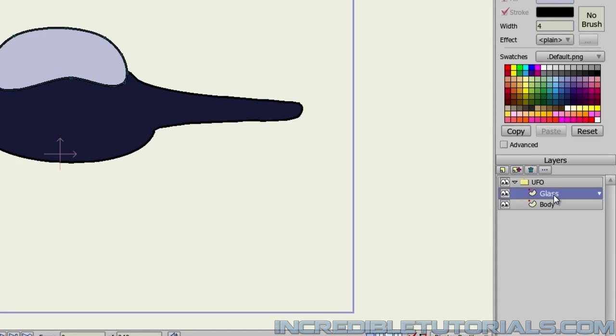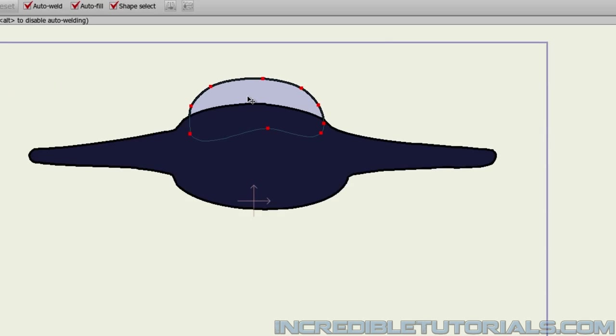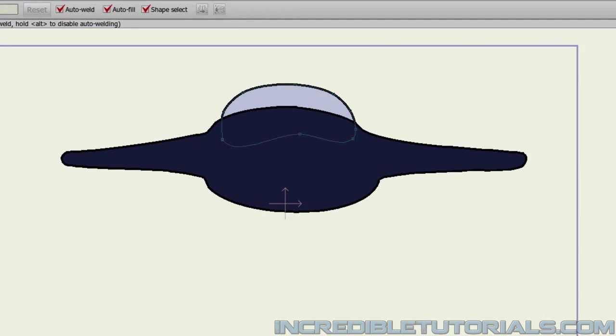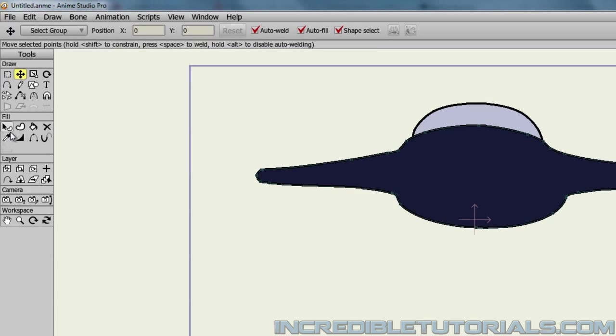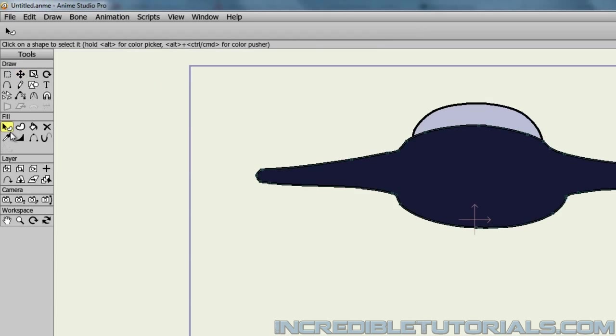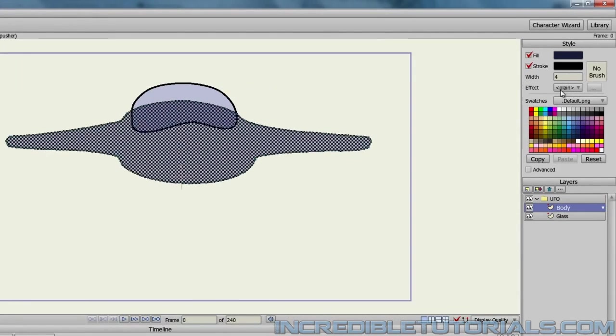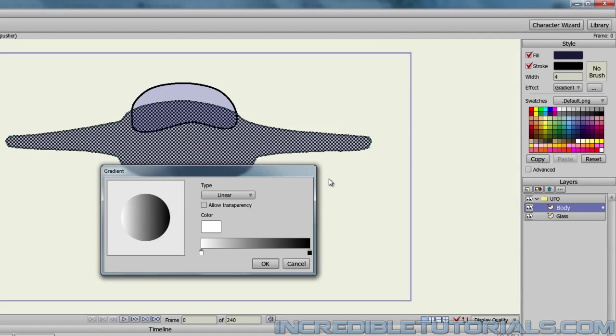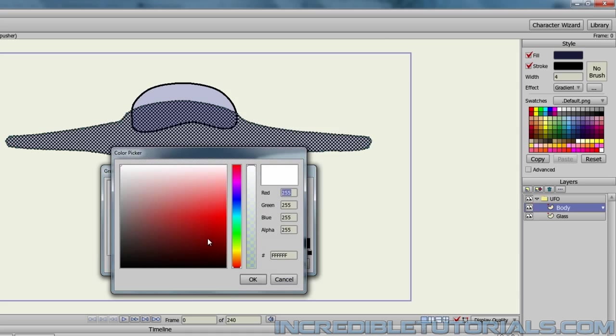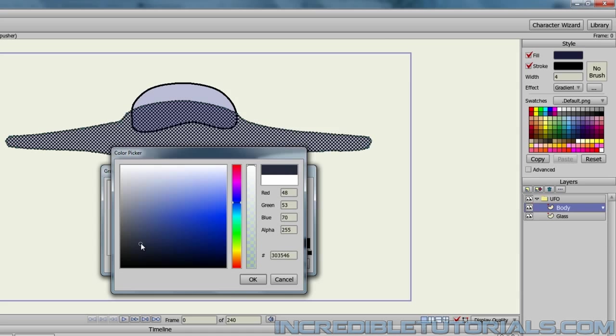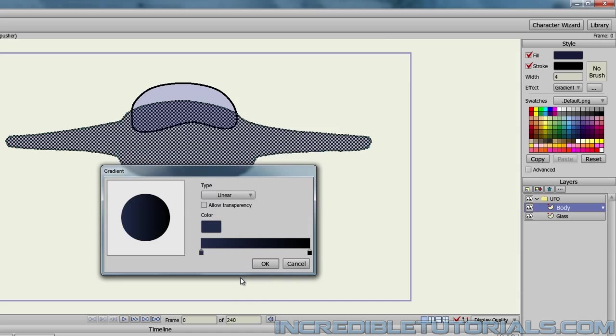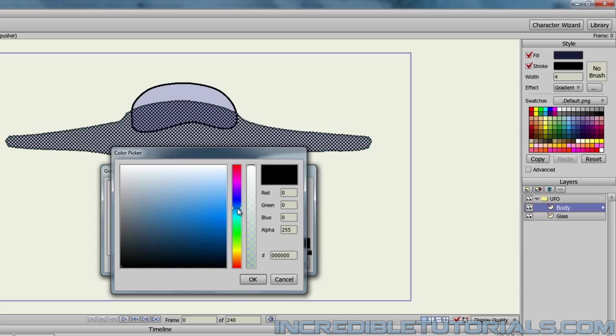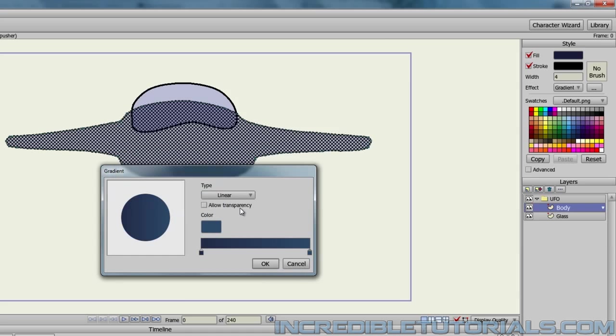I can also move the glass part below the body layer. If you guys didn't do that already, make sure you do. Bring it down like that. And finally, I'll add a gradient to this. Starting with the body, I will use my select shape tool and click on the body. Come up here to my effect and choose the gradient option. I'll do a dark blue color going into a lighter blue color.